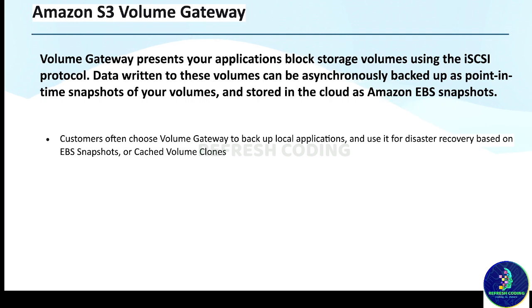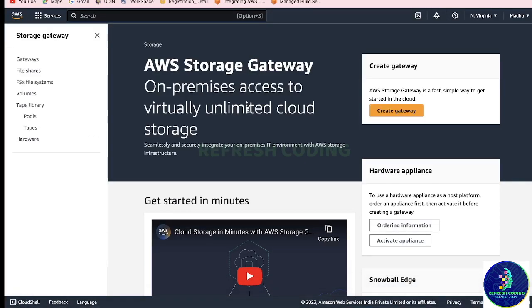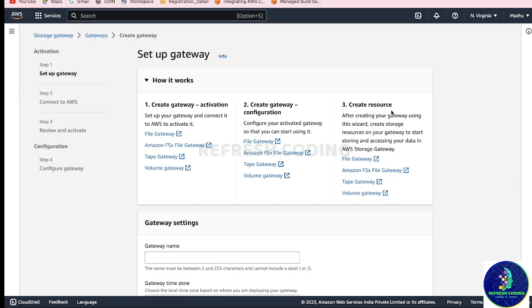So now we will see practically how we can create a gateway. For that, just select Storage Gateway and this window will open. Just go here and do Create Gateway.